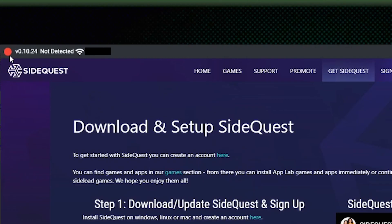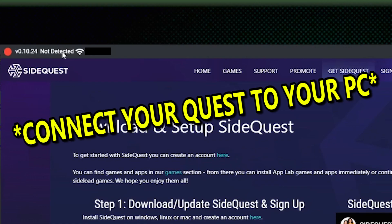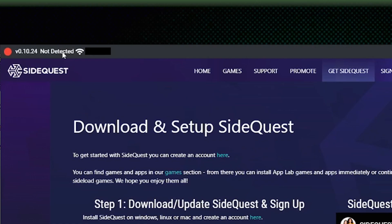You're going to notice in the top left, there's going to be a 'not detected'. So what you're going to do is put your USB cable into your headset. And then within the headset, since you have developer mode now...